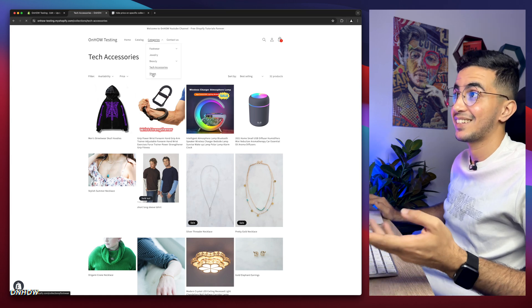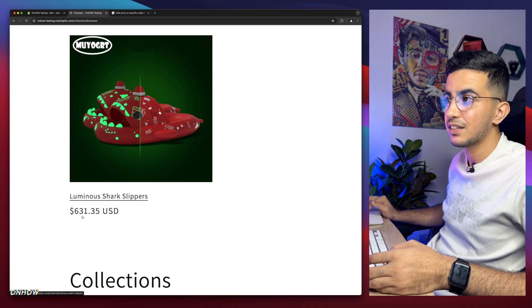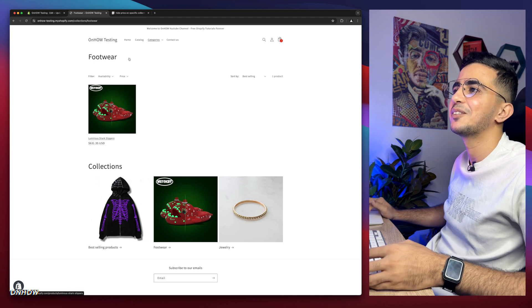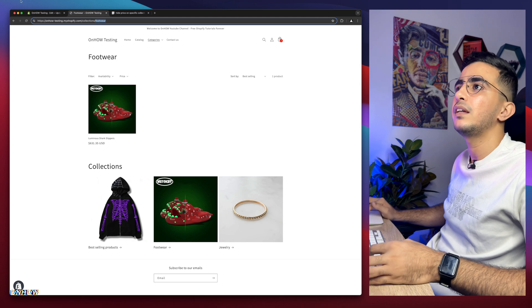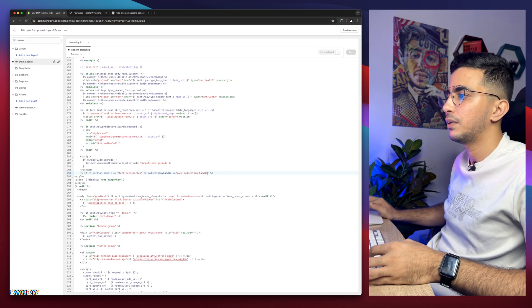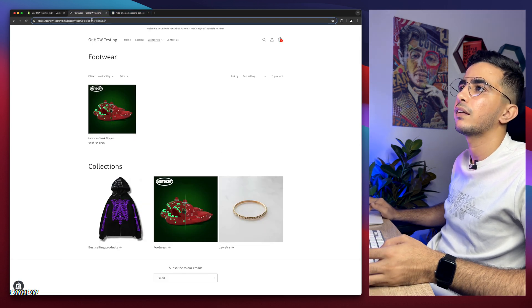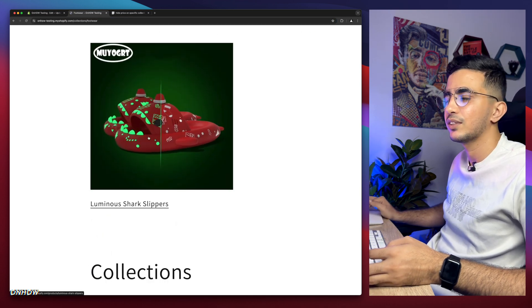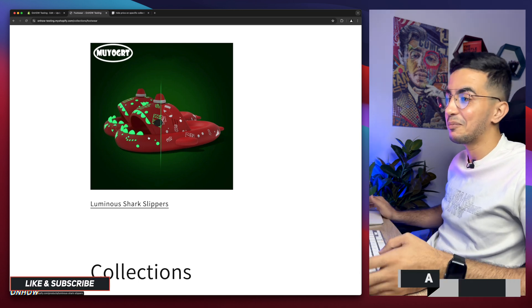For the second collection, access the Shopify collection you want to target. As you can see there are prices — $600 for sandals. Select the handle from the URL, copy it, go back to the code, and replace it in the second handle placeholder. Click Save, go back, and the prices are gone.